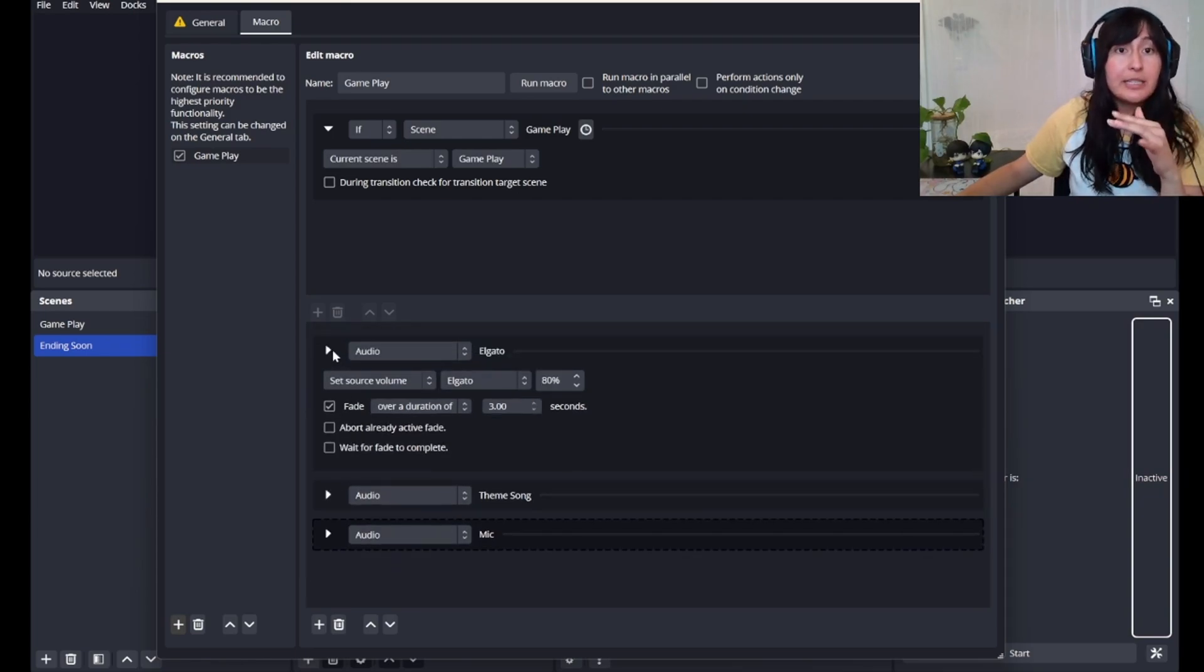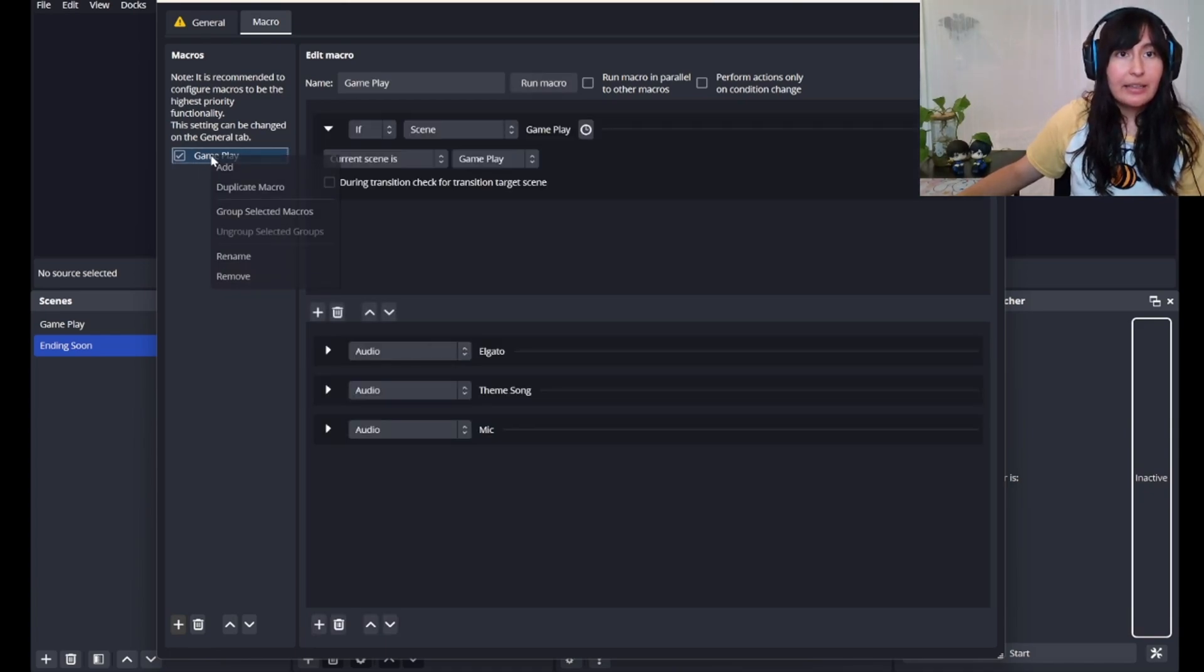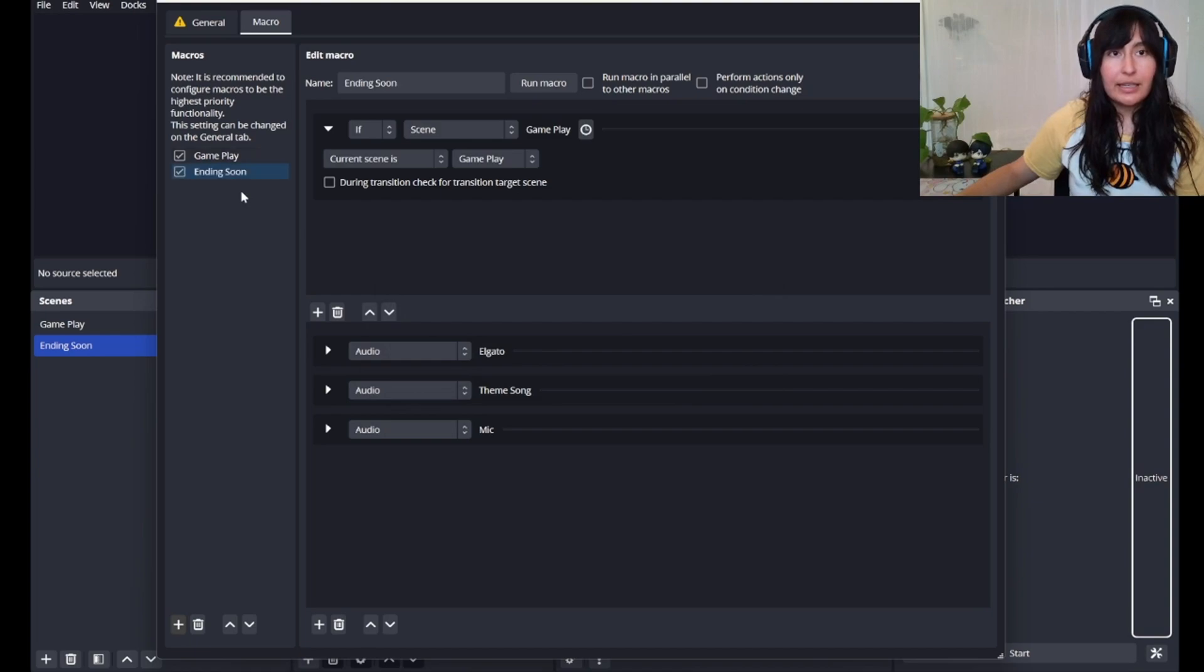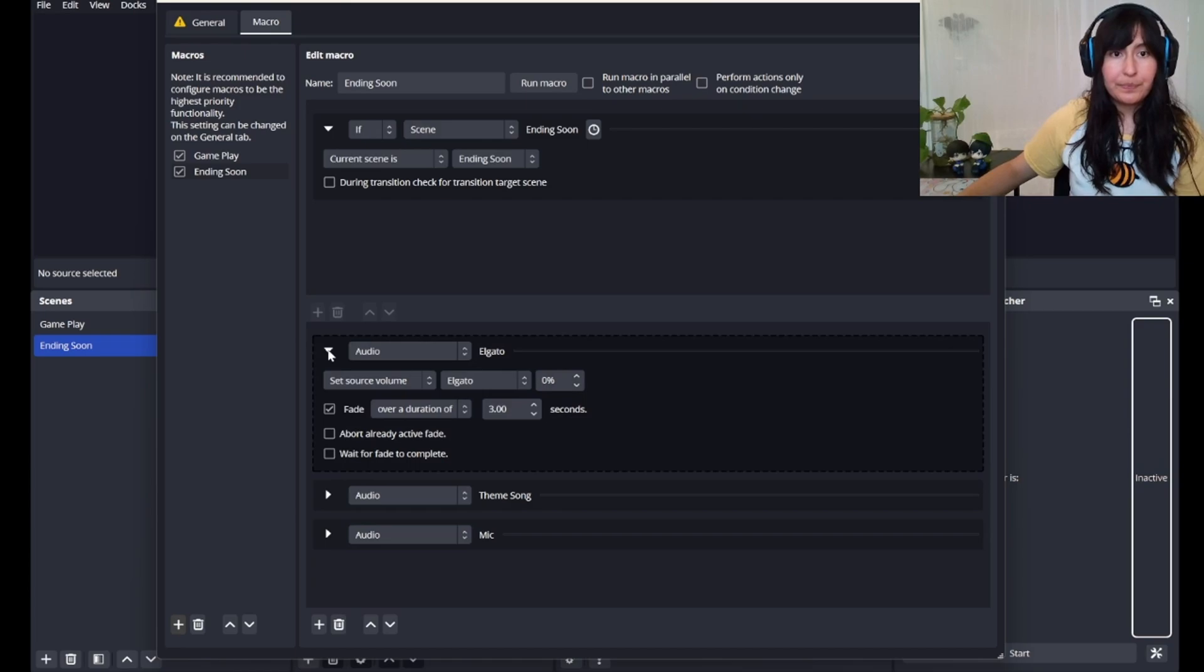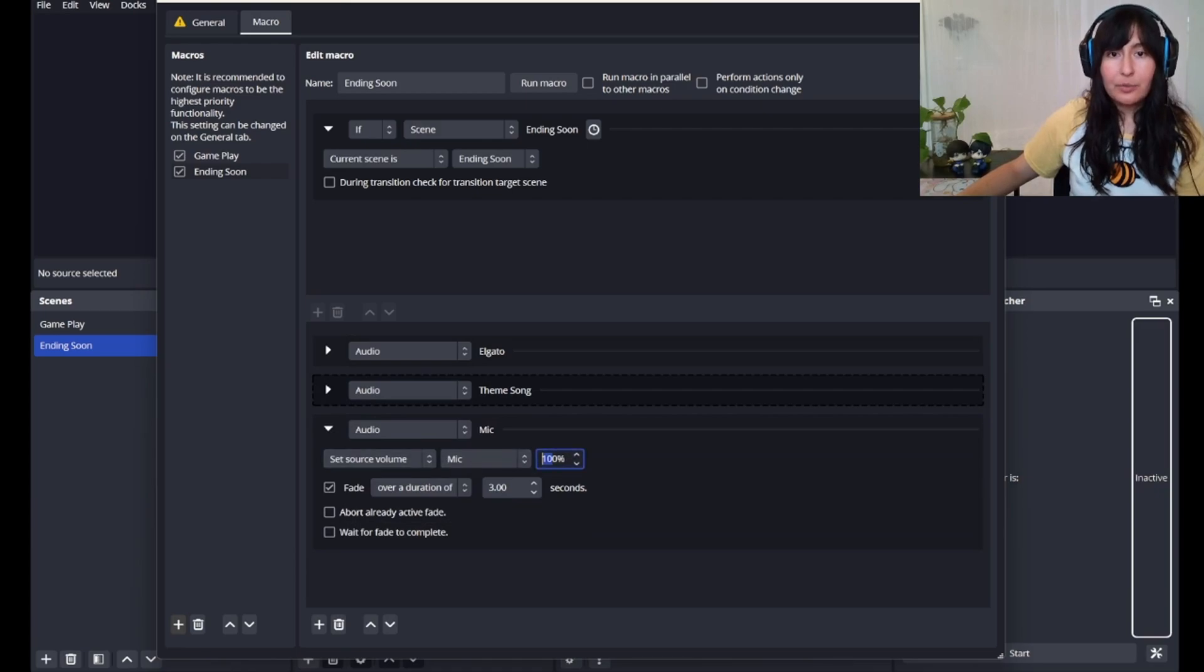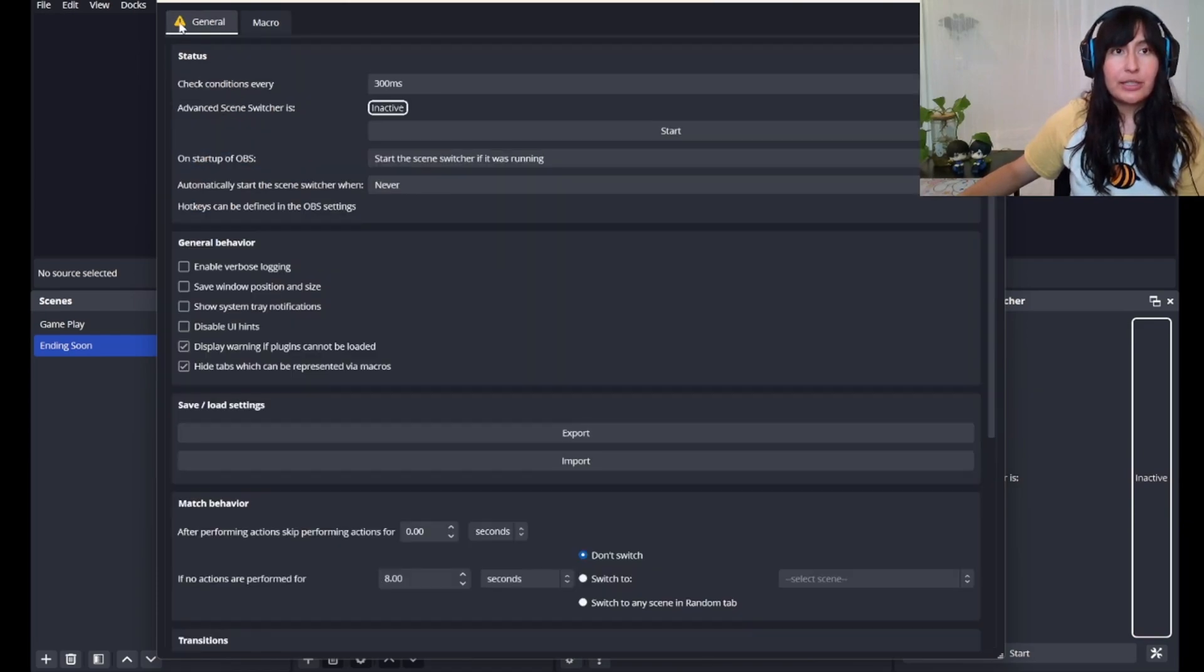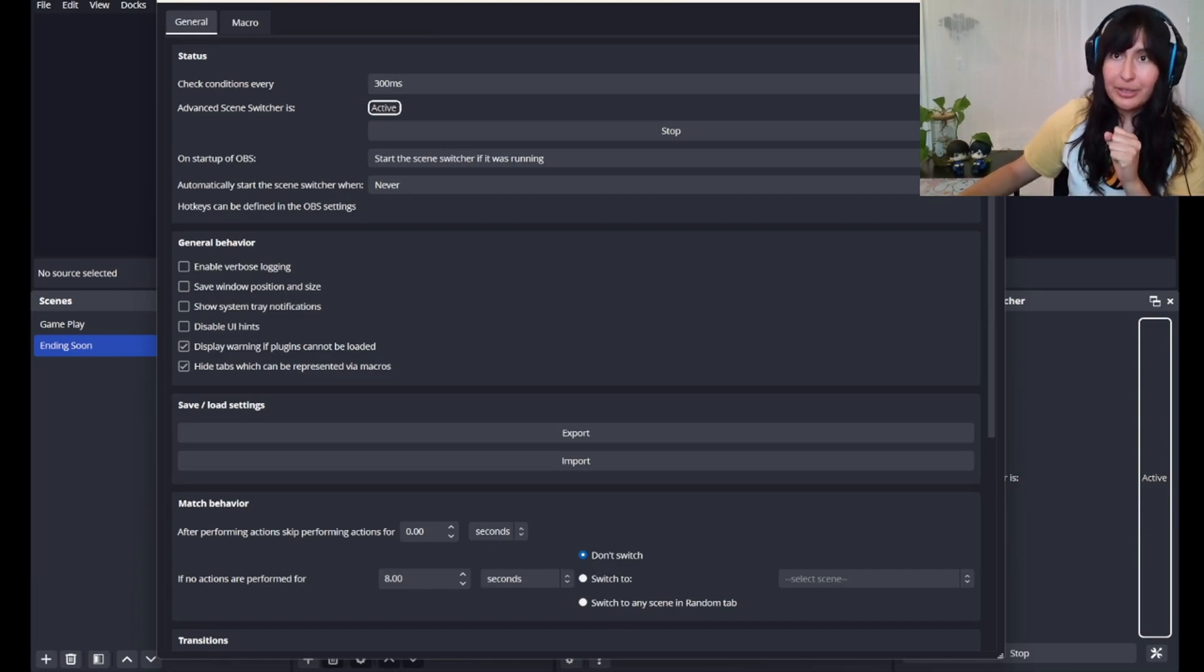Now we have to set the macro for our next scene. And essentially what we'll do is we'll go to gameplay, right click, and we'll just duplicate the macro. Ending soon. We'll fill in the blanks to match our new scene. So our current scene is ending soon. Our Elgato audio, our ending scene doesn't have video game sounds, so that will go to 0. Our theme song, my theme song is a little bit loud, so I'm going to put it at 30%. And then my mic volume is going to go to 0. Now that I have both of these scenes set up, we'll go over to the yellow tab right here in the general section and press start. This will now put our macros into action.